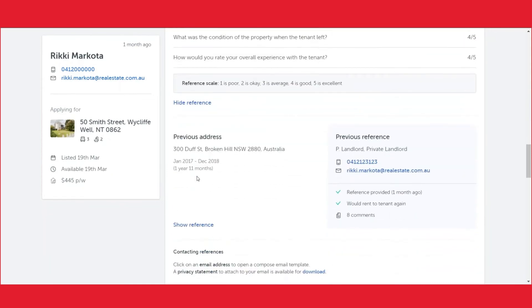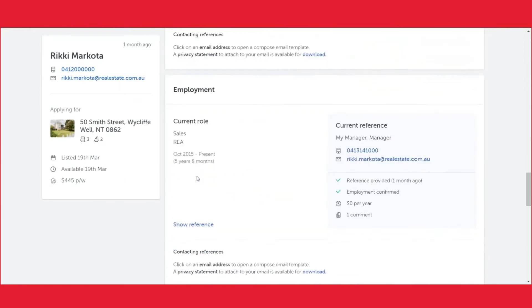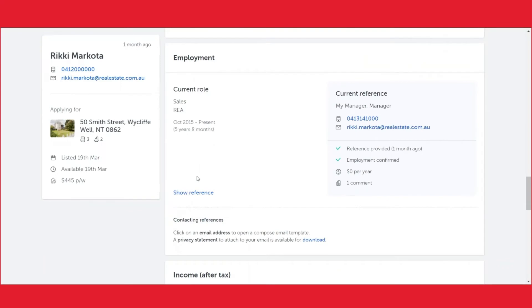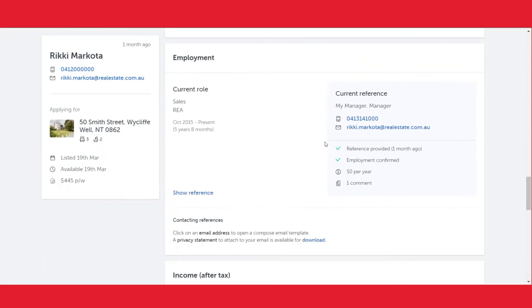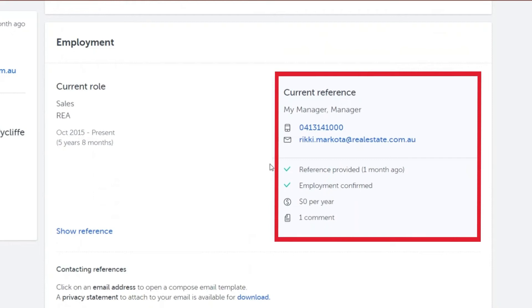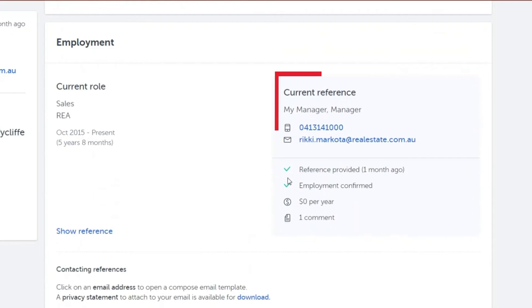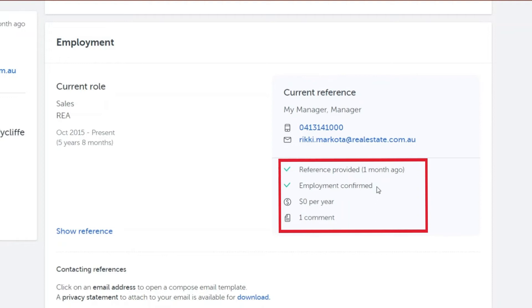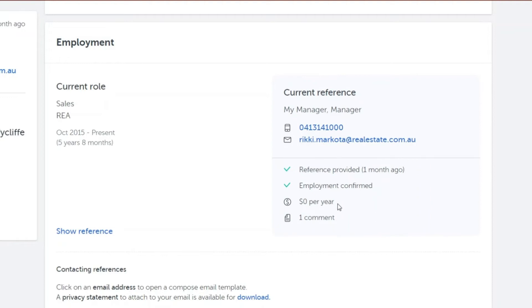This will be completed for both previous address and current address. As you come down to the employment section the same will occur, however you will see underneath the reference details: when the reference was provided, the employment confirmation, how much they earn per year, and how many comments were provided.